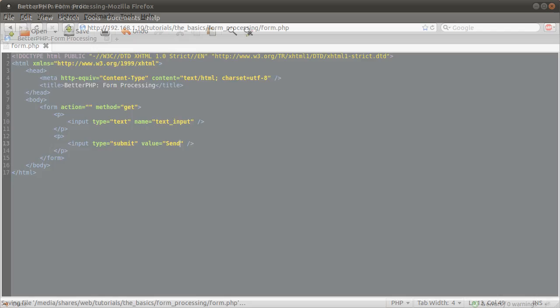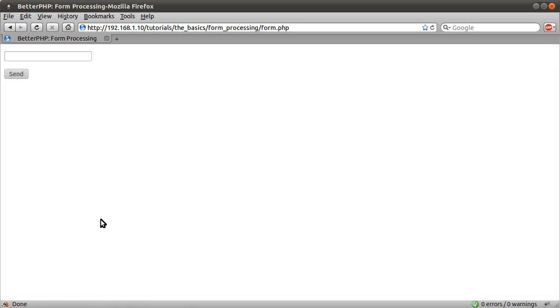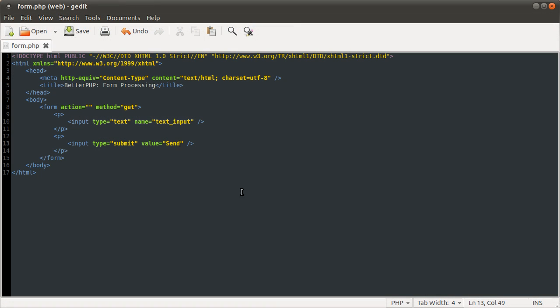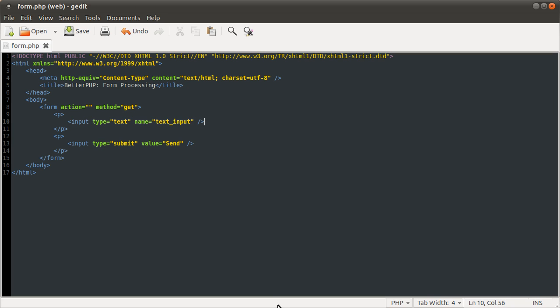So if I go back to our page now and hit reload, you see we get this button that has send in it. See that corresponds to this. And we have a text box, which is created by this.